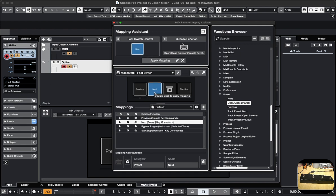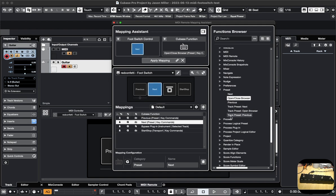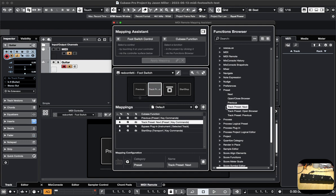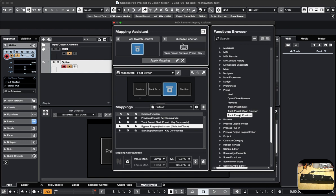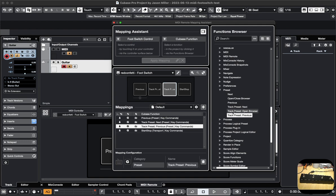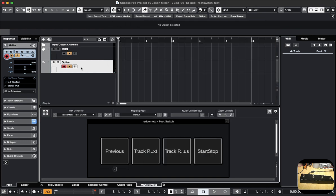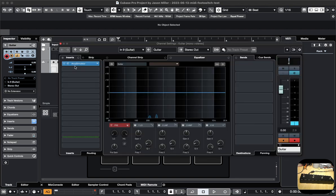I'm going to make the first button open and close the browser so I know what it's talking about. And then this one — oh, track preset. So if I was to set different presets for the entire track, I could do next and previous. Where are the presets? Oh, track preset.